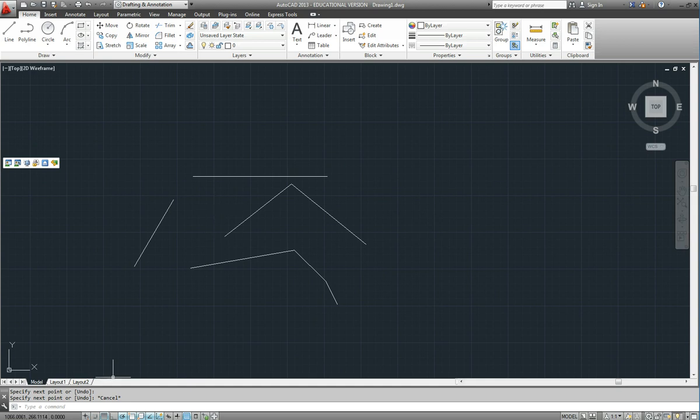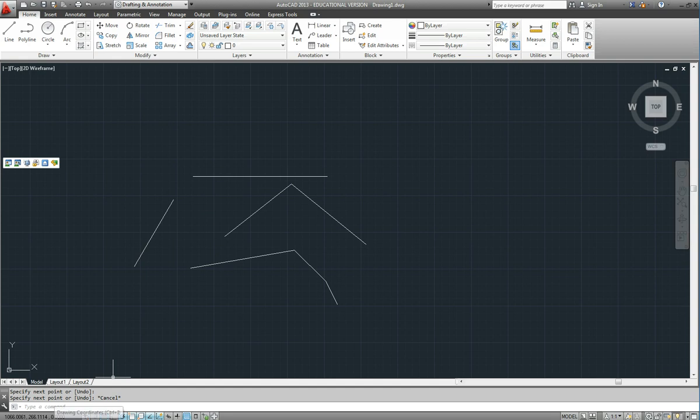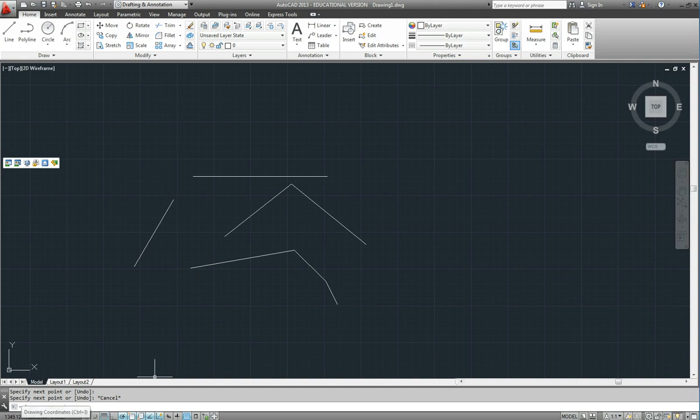Last area down the bottom here the status bar. As we move the mouse around the screen you will notice that these coordinates are changing. So it is telling us where the mouse is on the screen in terms of an X coordinate, a Y coordinate and a Z coordinate.